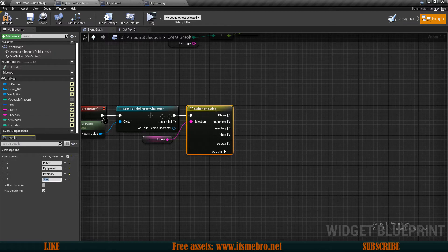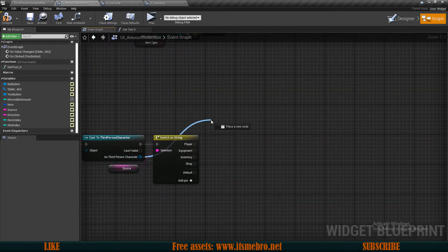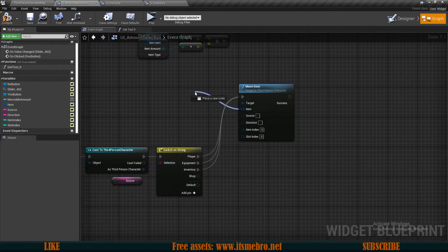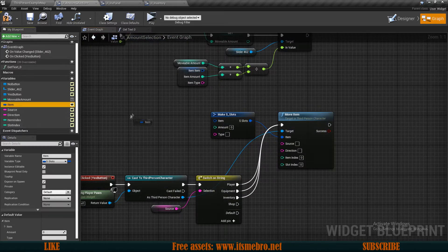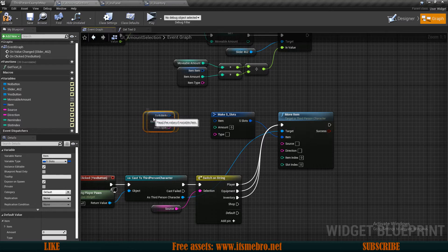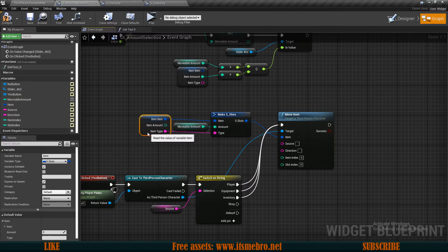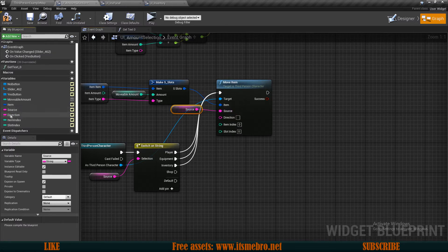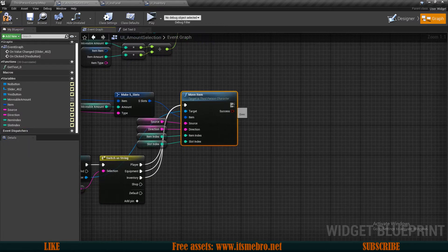Let's drag in our Source variable and do a Switch on String. The exits are: Player, Equipment, Inventory, and Shop. From the Player, Equipment, and Inventory branches, we drag from our character and call Move Item. For the item parameter, we split the item variable and use the data table row handle and item type, but for the amount we use the Movable Amount. Source, Direction, Item Slot, and Slot Index are plugged in directly.